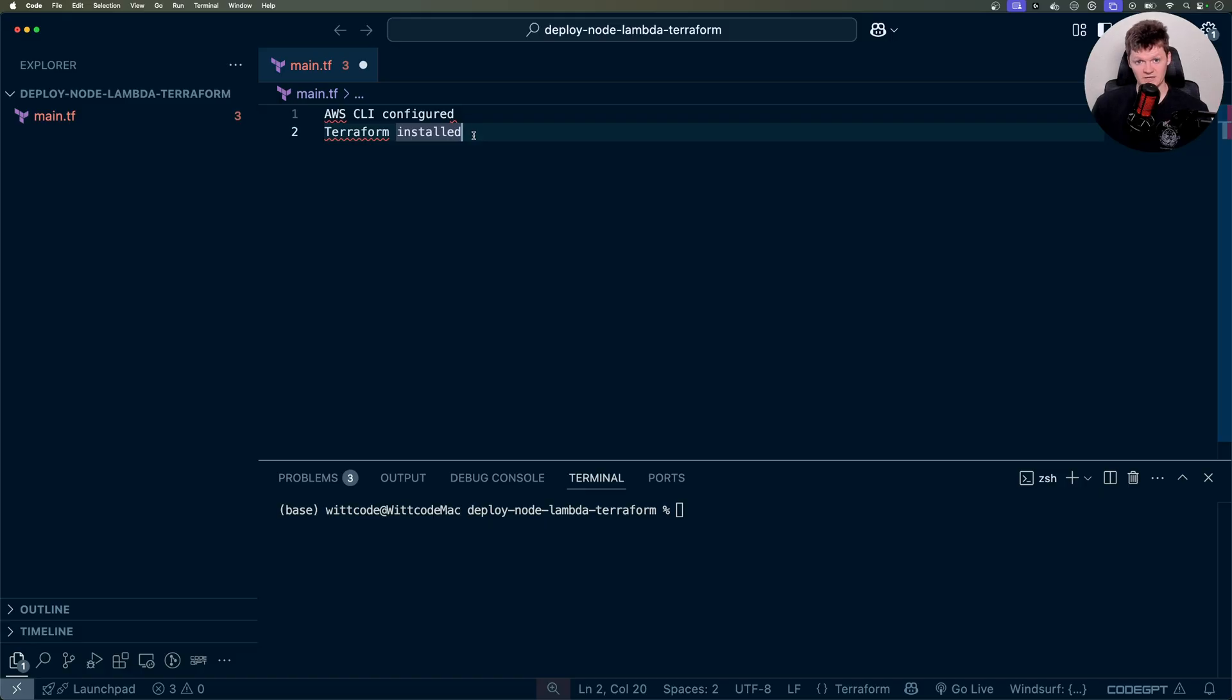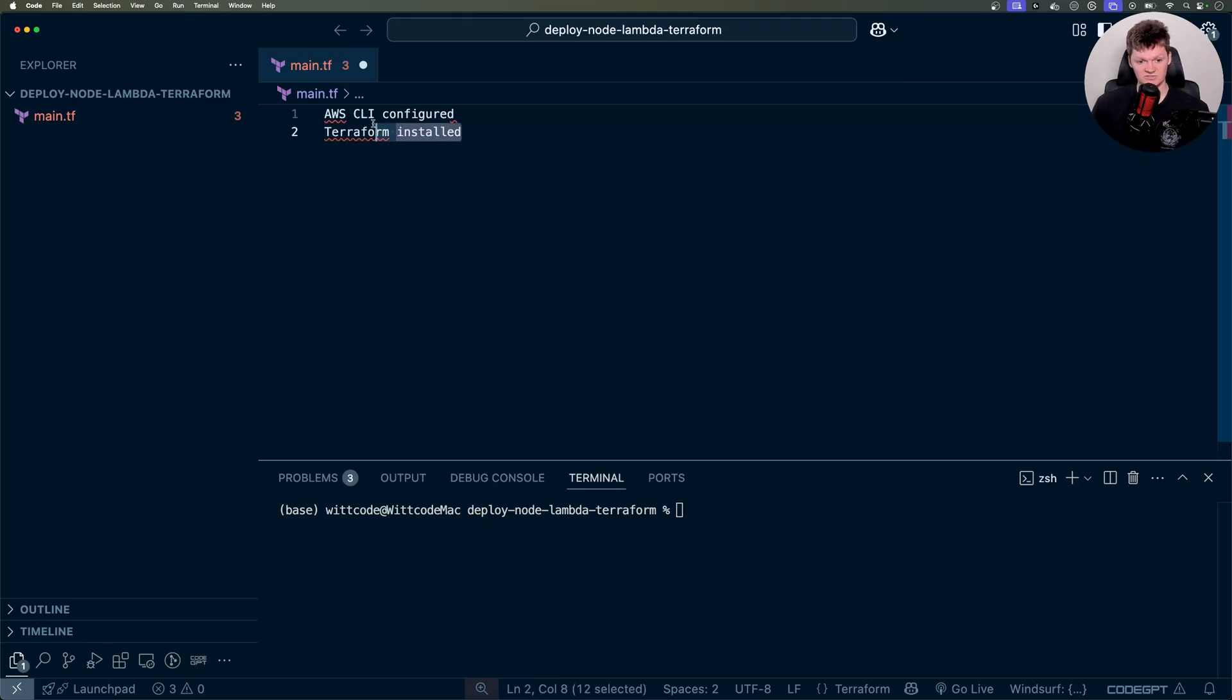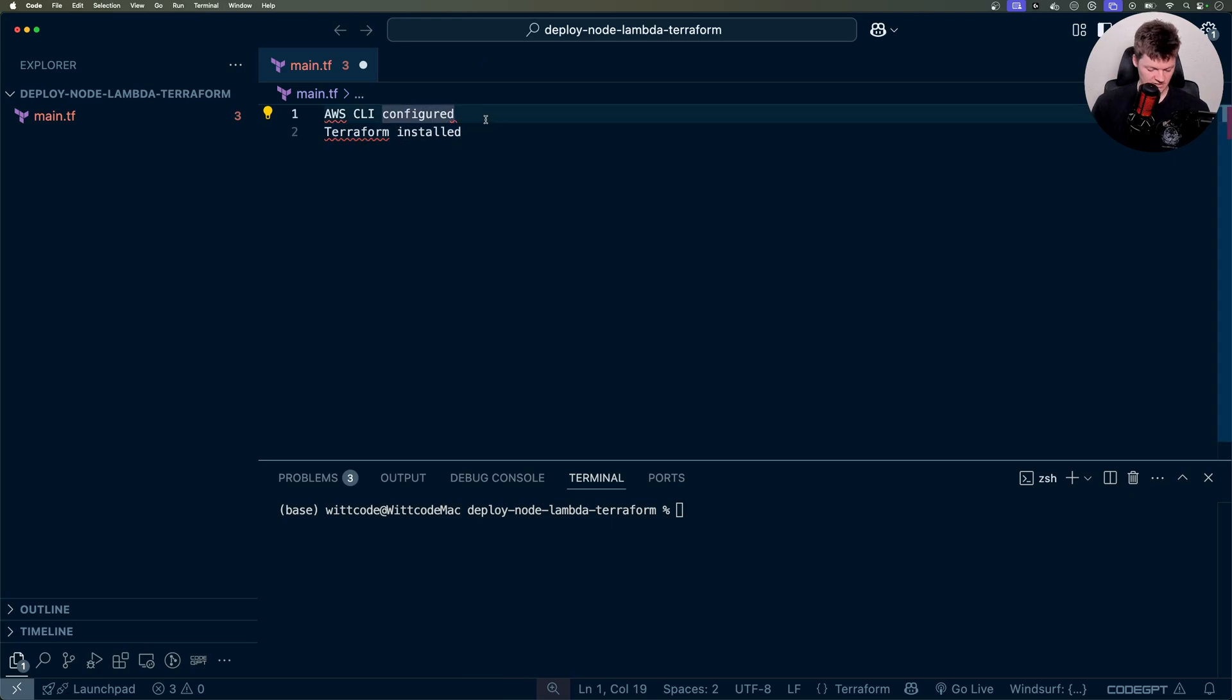So before we begin coding this, I'm going to assume that you have your AWS CLI configured, so that means your profile, access keys, things like that. And I'm also going to assume that you have Terraform installed. But if you've got both of those, then you're good to go.